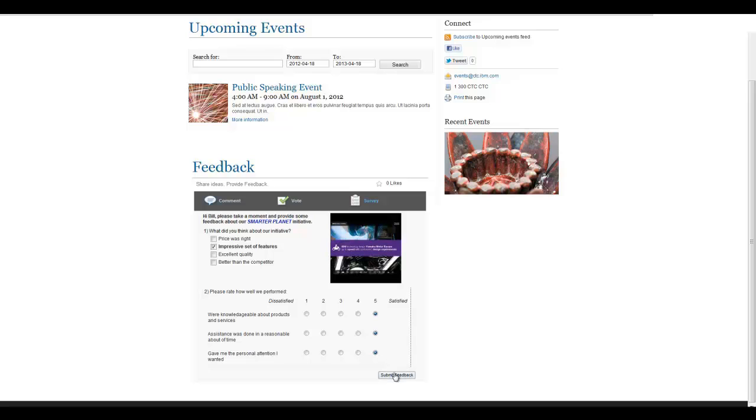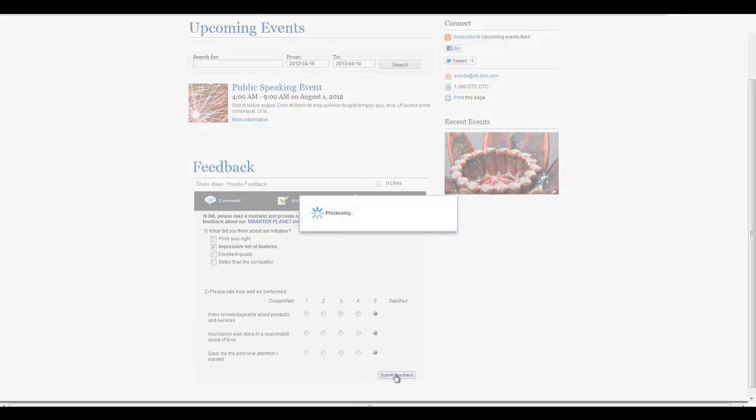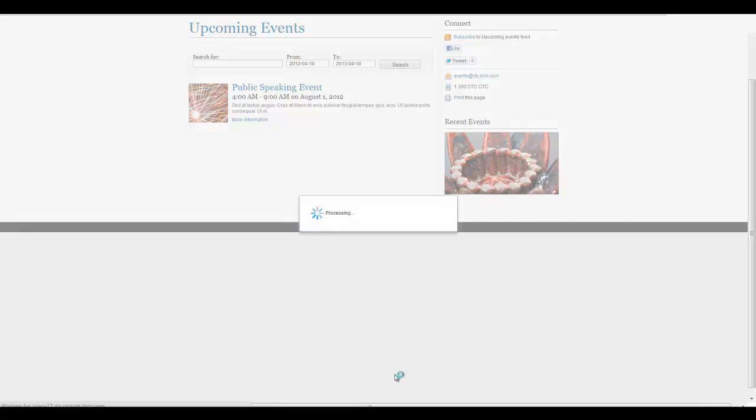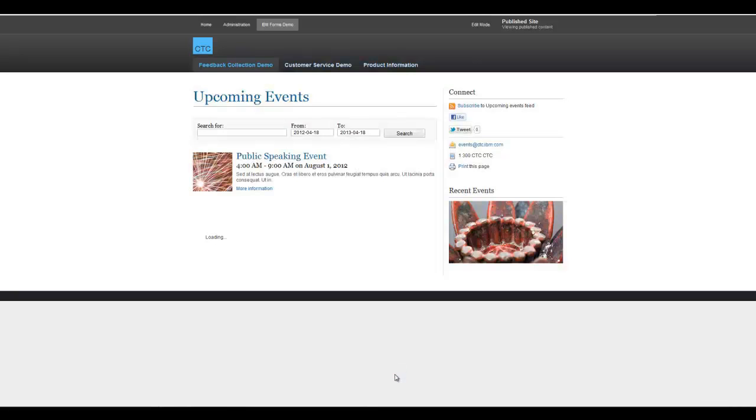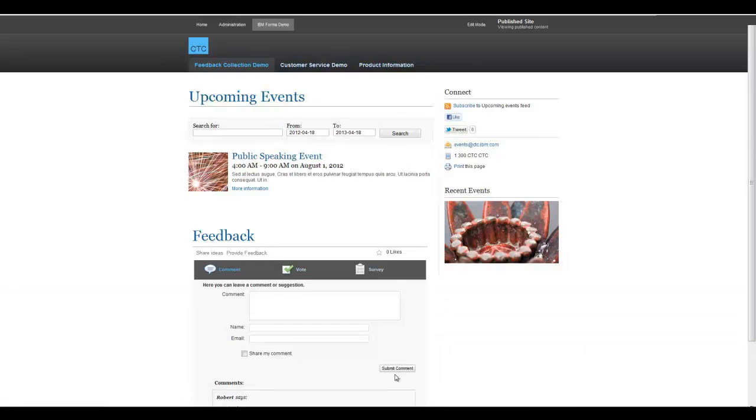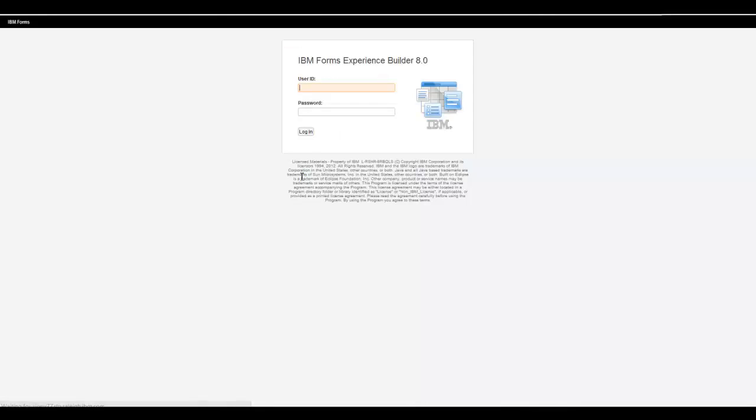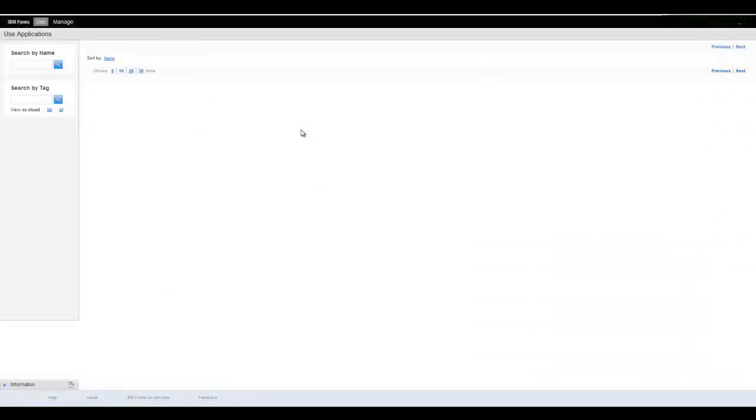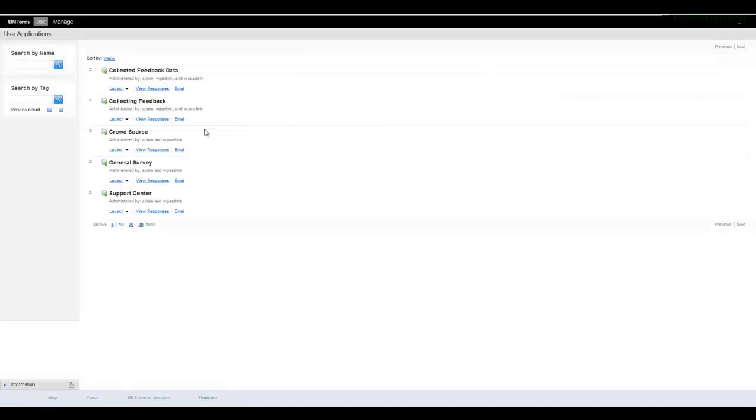After submission, collected data is automatically stored in a database and easily made available for review and analysis. Site owners can log in to Forms Experience Builder to review the collected feedback. They do that by clicking View Responses.